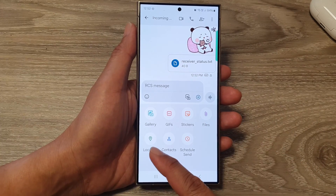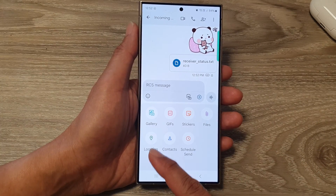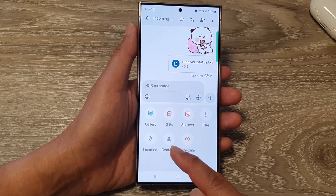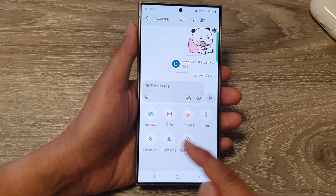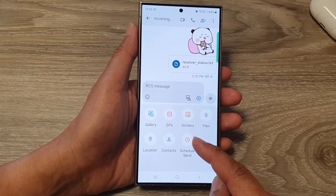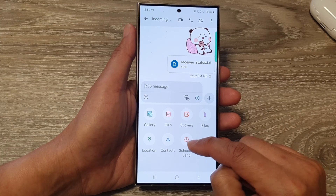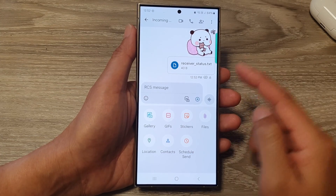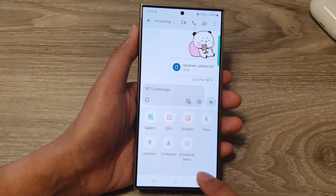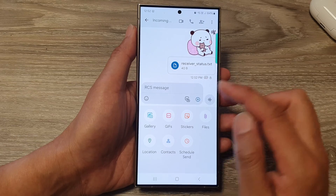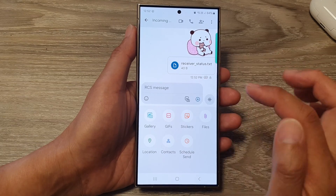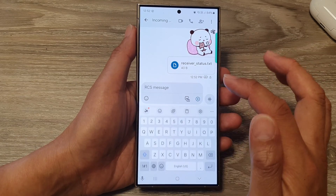The add button will also allow you to attach your account location, send contacts, and schedule send — you can schedule when you send your text message. There are a number of things you can do with your text messages.